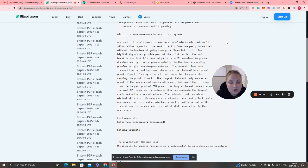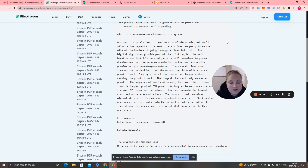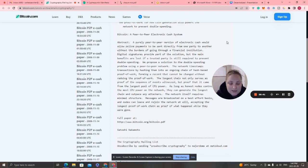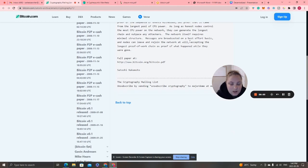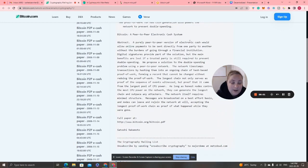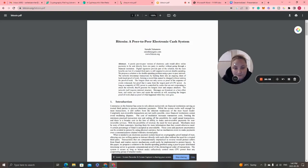The white paper states: 'A peer-to-peer version of electronic cash would allow online payments to be sent directly from one party to another without going through financial institutions. We propose a solution to the double spending problem using a peer-to-peer network. The network timestamps transactions by hashing them into an ongoing chain of hash-based proof of work, forming a record that cannot be changed without redoing the proof of work.'